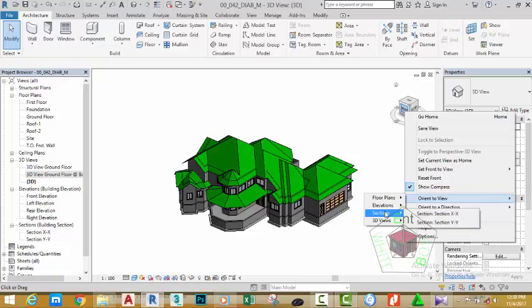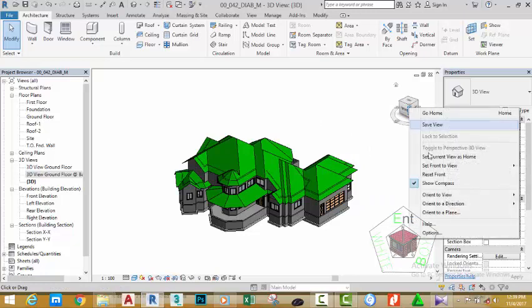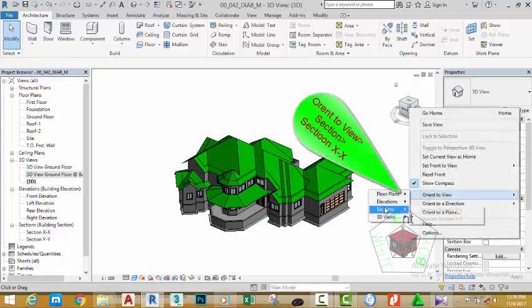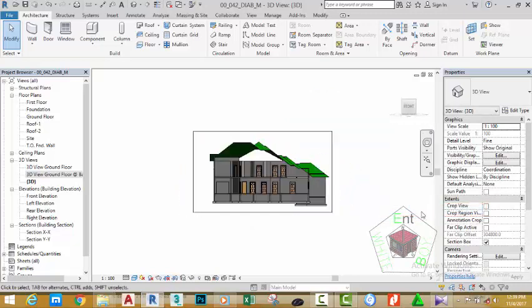Now, let's start by using the sections. Maybe section YY. Let me click out and start over again. Right-click, orient to view, section, section YY.